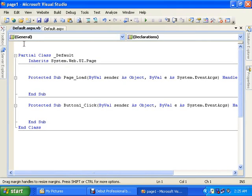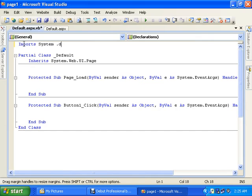Now for inserting your data into your table, I will double click the insert button. First of all for the connection, it will need an SQL connection.